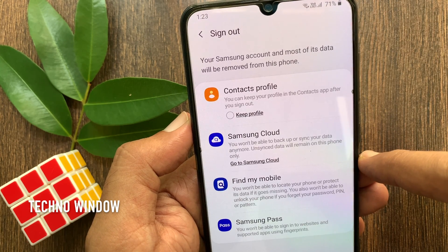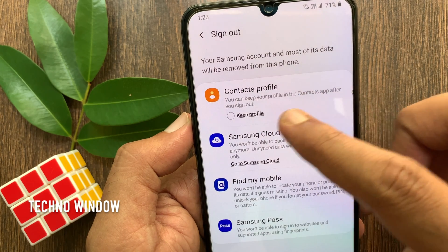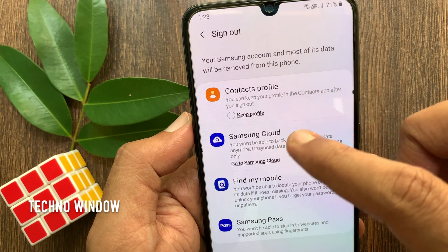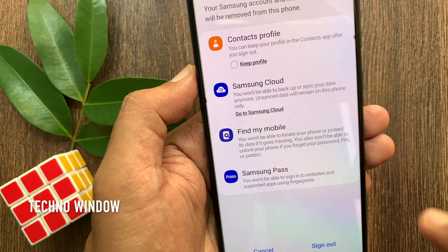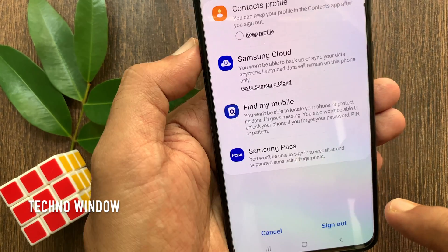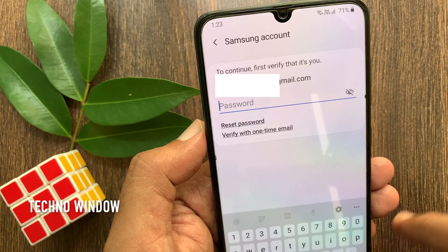Your Samsung account and most of its data will be removed from this phone. If you still want to remove the Samsung account from this phone, tap Sign Out on the bottom right.